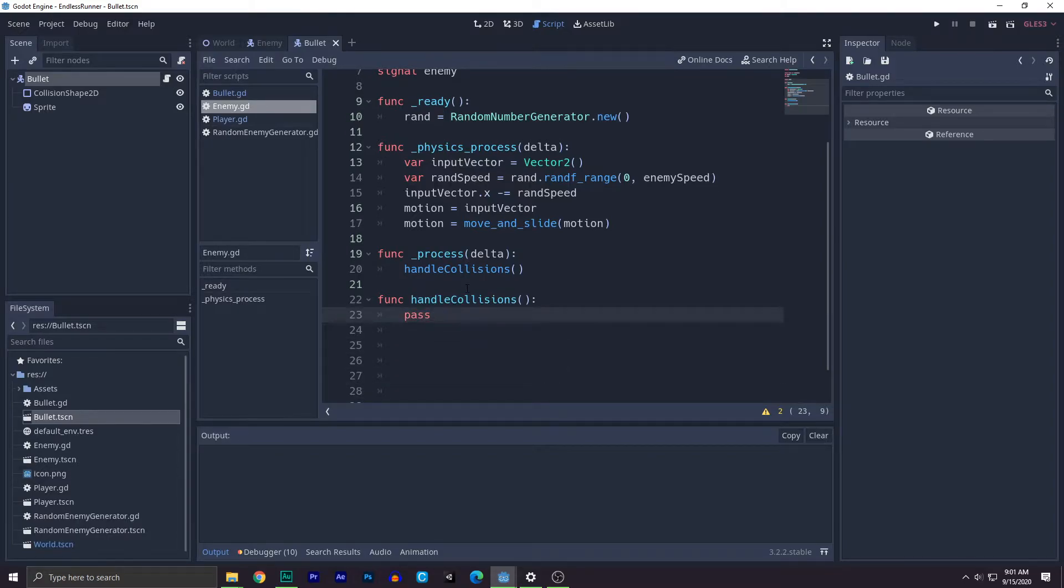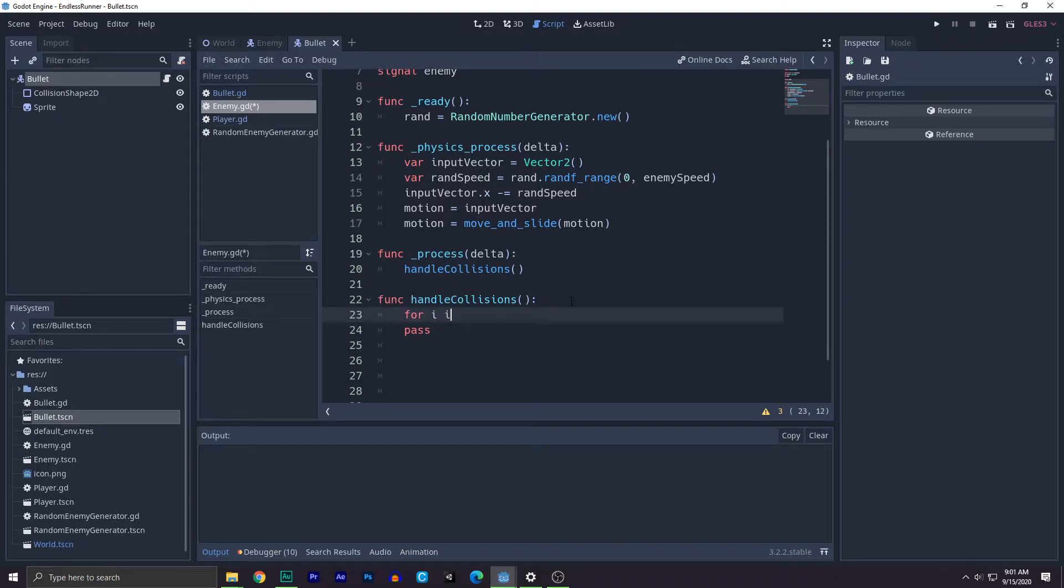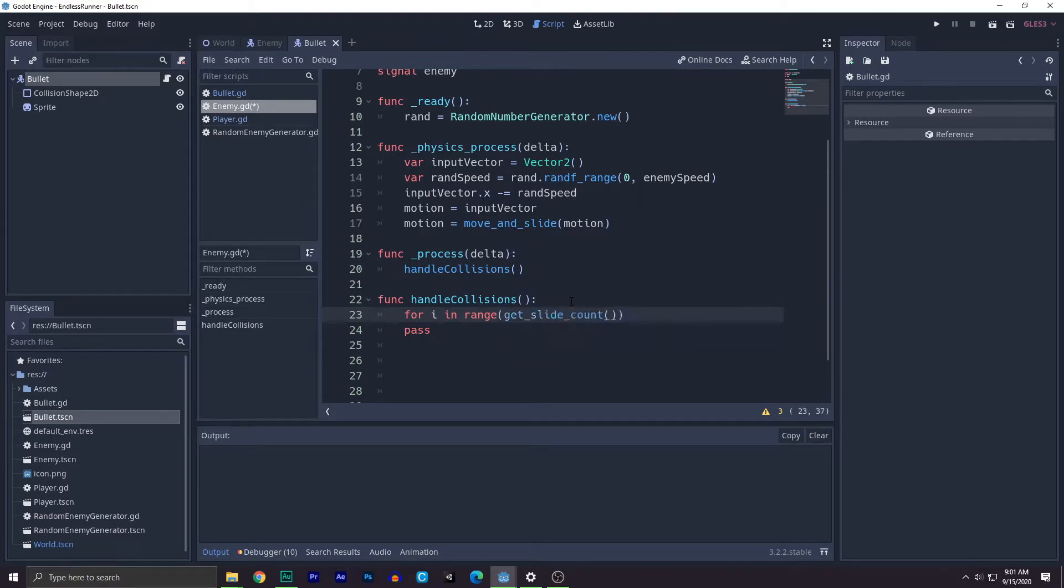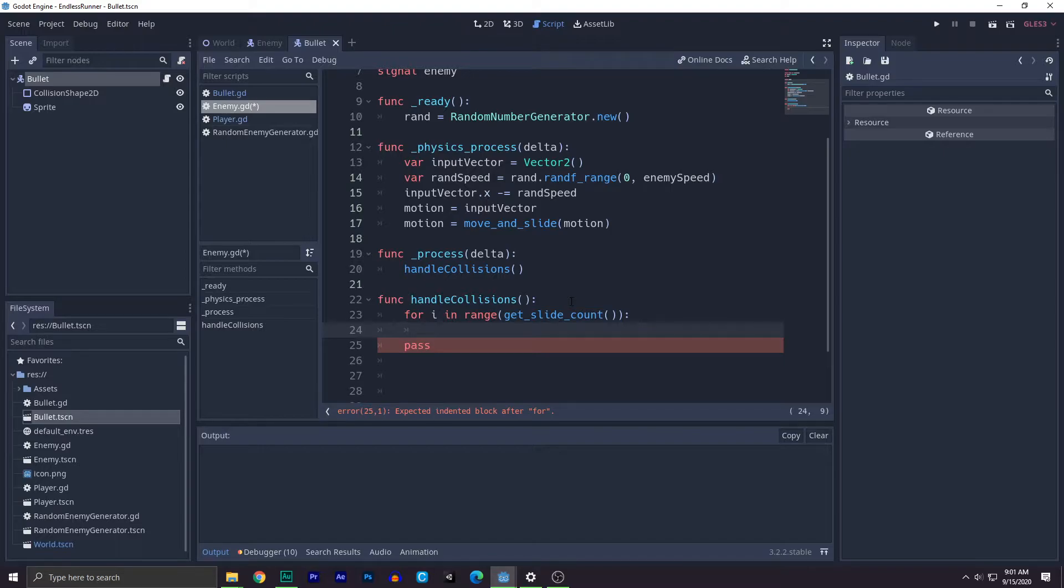First, what you need to do is add a for loop that checks for every single collision. So first for i in range, get slide count. Get slide count is the amount of how many times the collision body has slides. So how many times it checks for collision, that amount is in the get slide count function.